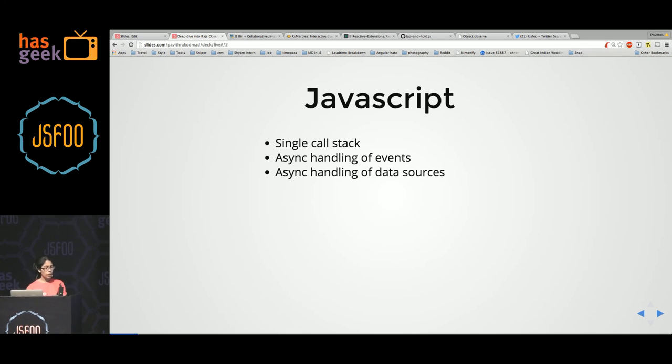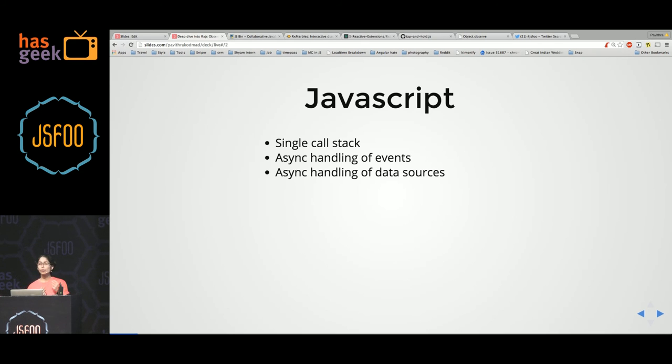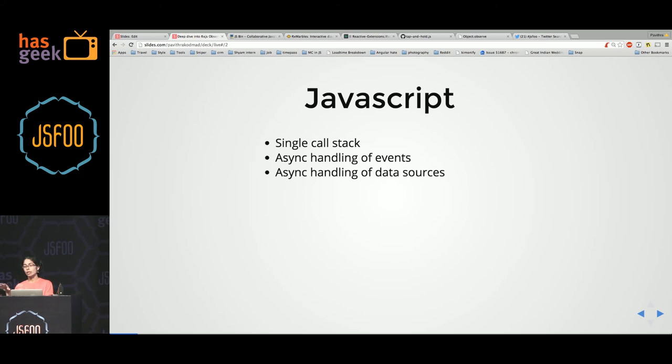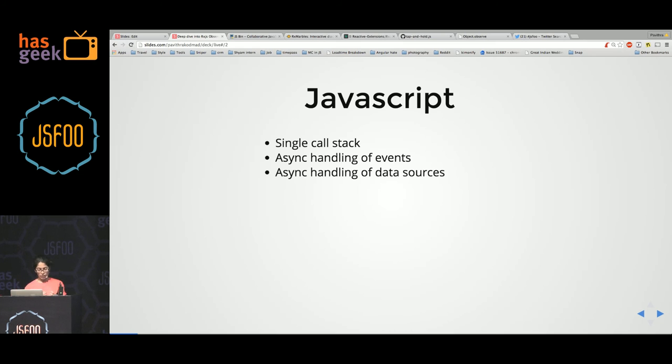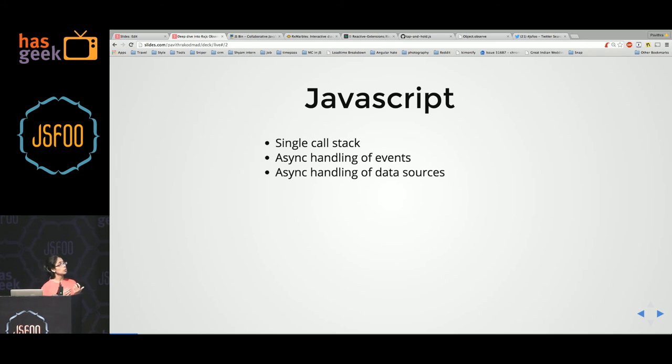But we need JavaScript, at least in the front end, to do a lot of things. You need it to listen to events, listen to server calls or web socket events, make HTML mutations and so on. But some of these functionalities cannot be synchronous.